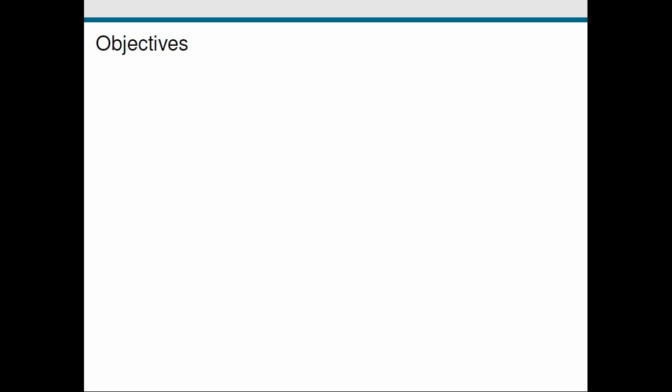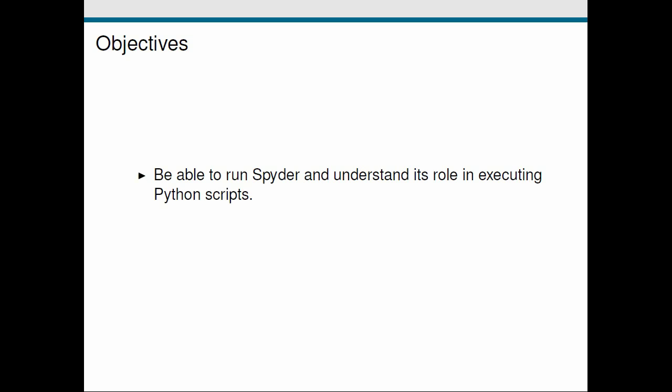So the objectives of today's screencast. The first objective is for you to be able to run Spyder and to understand its role in executing Python scripts, with Python being the specific programming language that we're going to use. The second objective is for you to know the key components of the Spyder application and how we're going to use them.